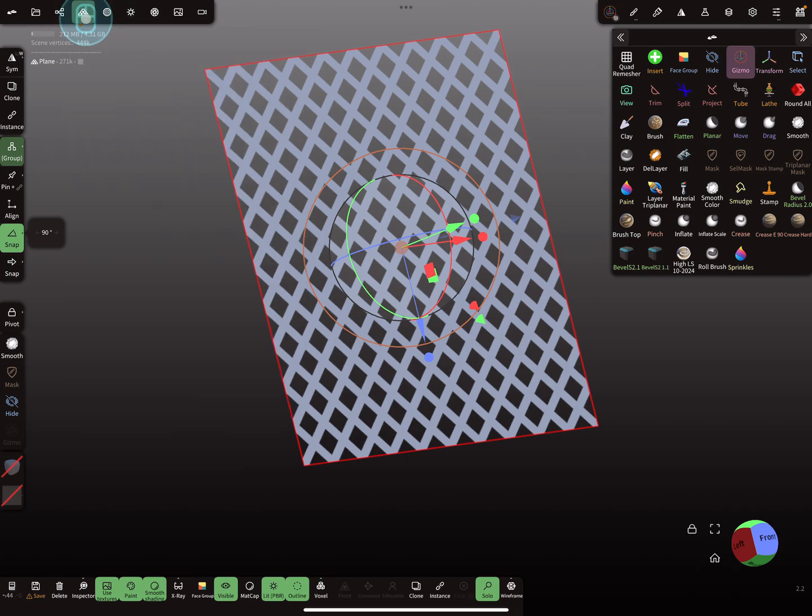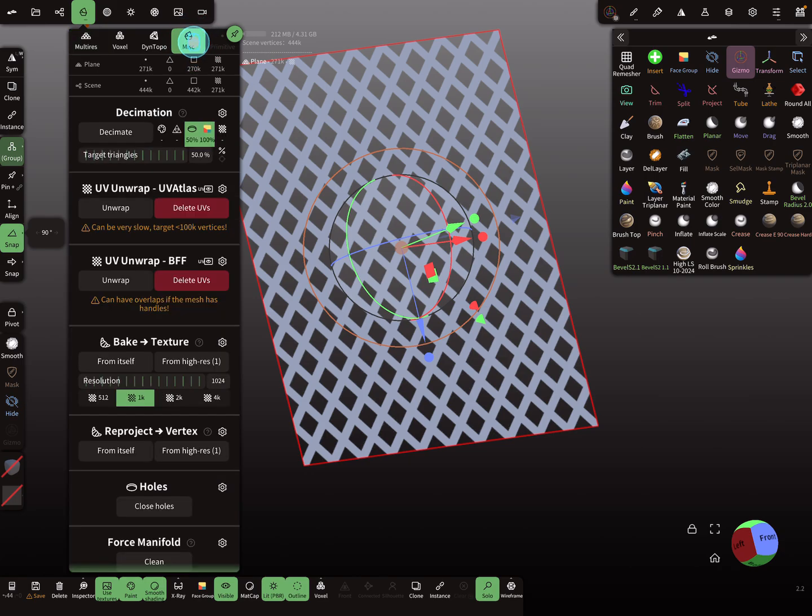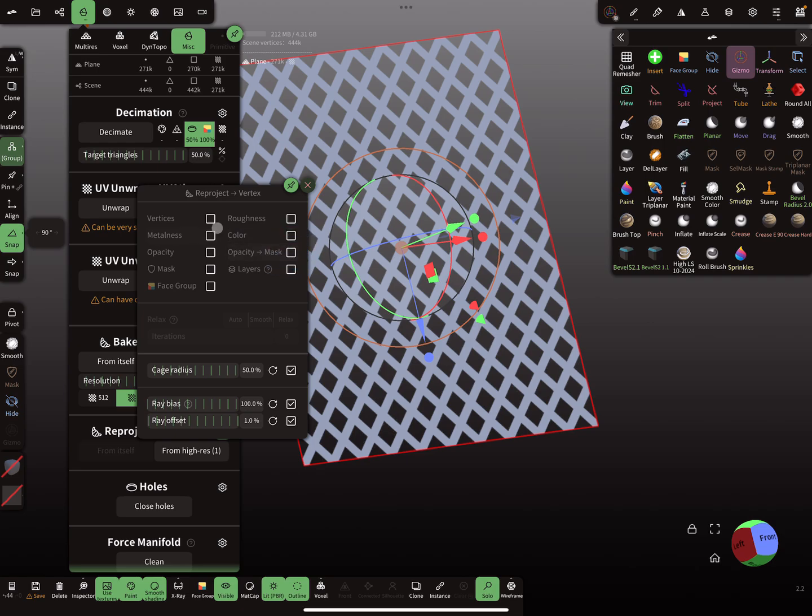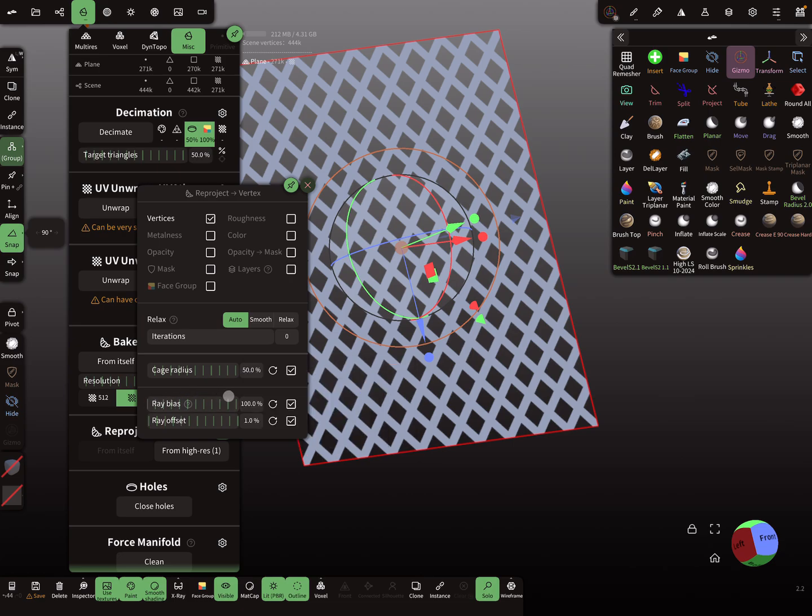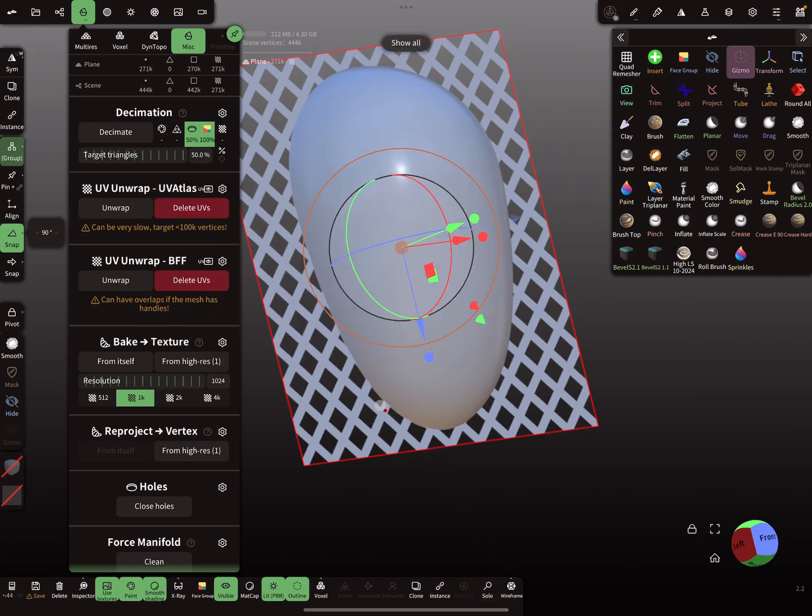And the next thing is here in the misc menu. We use now the reproject option here, reproject. And at the moment we reproject the vertices, so this checkbox, and make sure that the ray bias is 100%, here this setting, this checkbox.